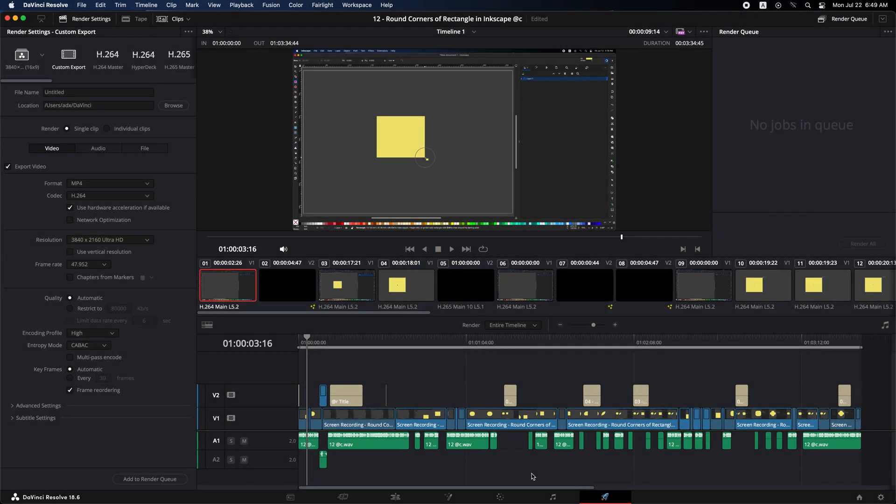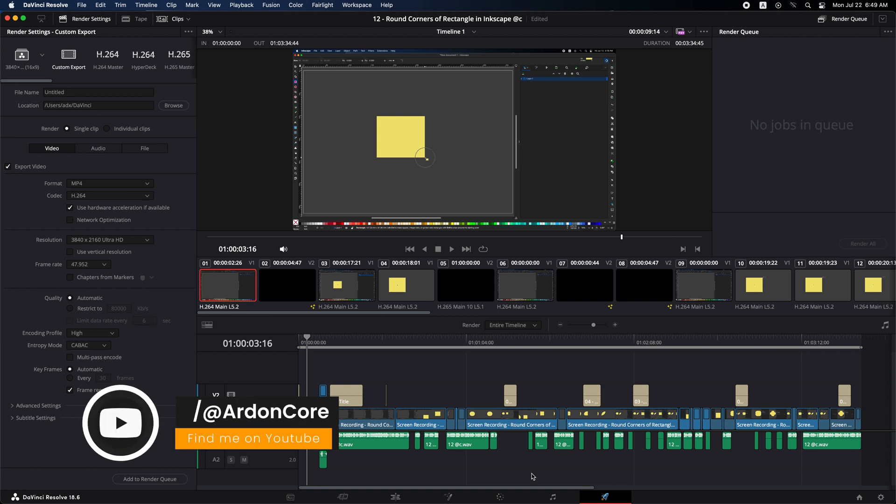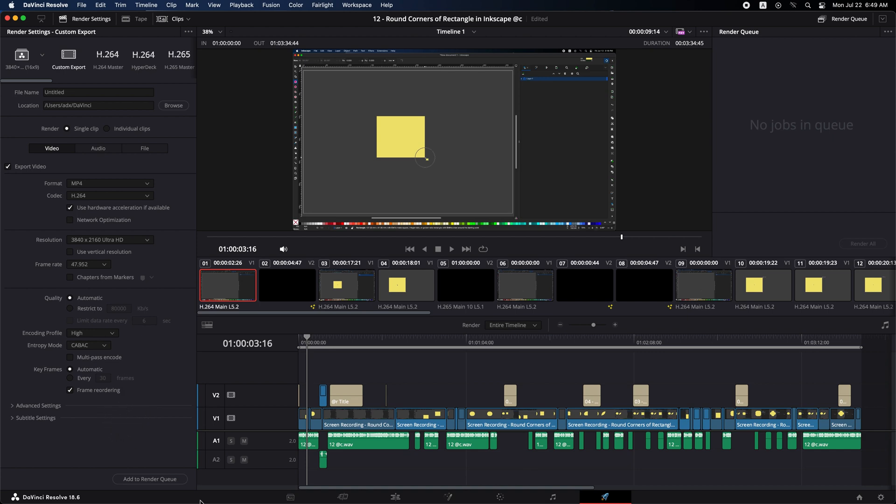I'll walk you through by exploring the potential errors of the export failure and presenting step-by-step solutions to help you export your projects successfully. By the end of this video, you will have a better understanding of how to explore and solve these issues, ensuring a smoother workflow in DaVinci Resolve. Let's explore this issue.